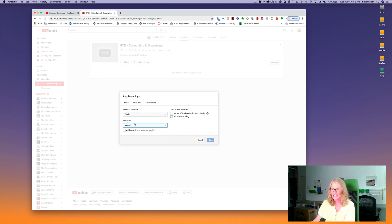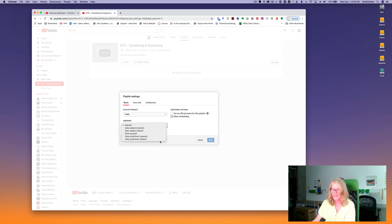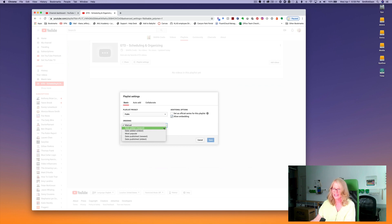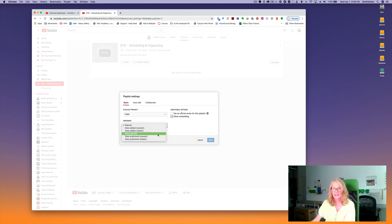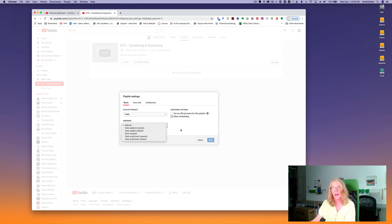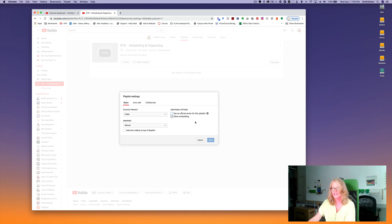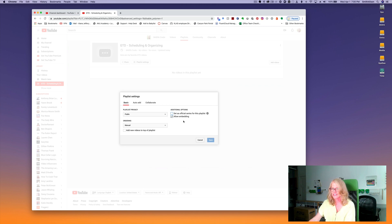And here you can select how your videos are organized. So you have these different selections: you can have the newest or oldest date added, most popular video will go to the top, or newest or oldest date published. Here you can choose to set this playlist as the official series for a playlist, and here's where you can also allow and disallow embedding again.